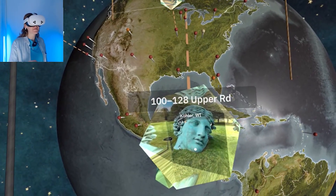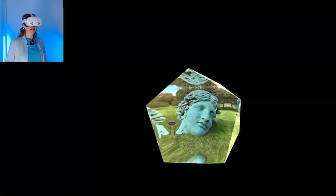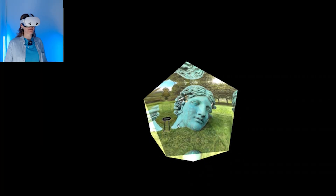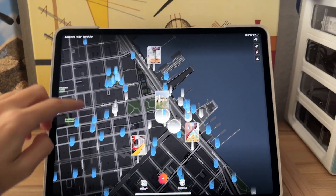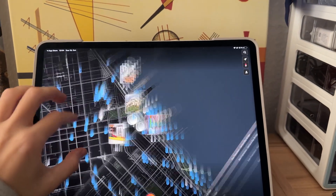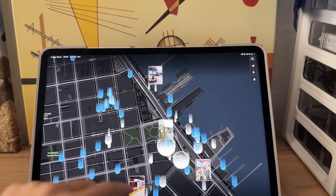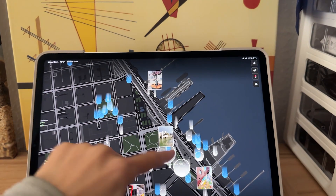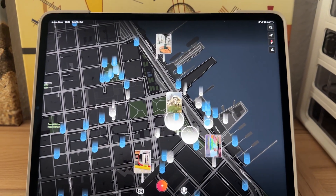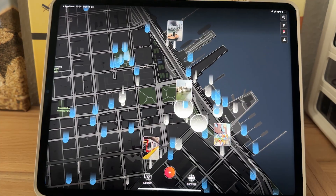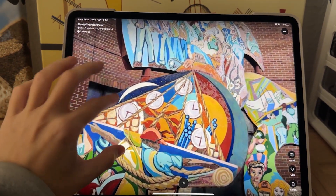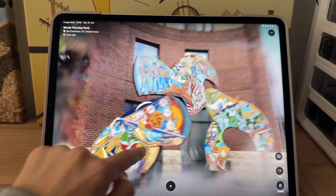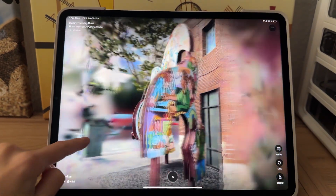In the last video, we saw some examples of 3D scans available in Scanniverse, and in this video we are going to create one. But in case you don't know Scanniverse, let's start with a quick introduction. When you open the Scanniverse app, you will be displayed a map, and in this map there are some locations where people scan monuments and landscapes that you can browse. For example, if you click here, you will see the 3D scan of a monument — a sculpture.